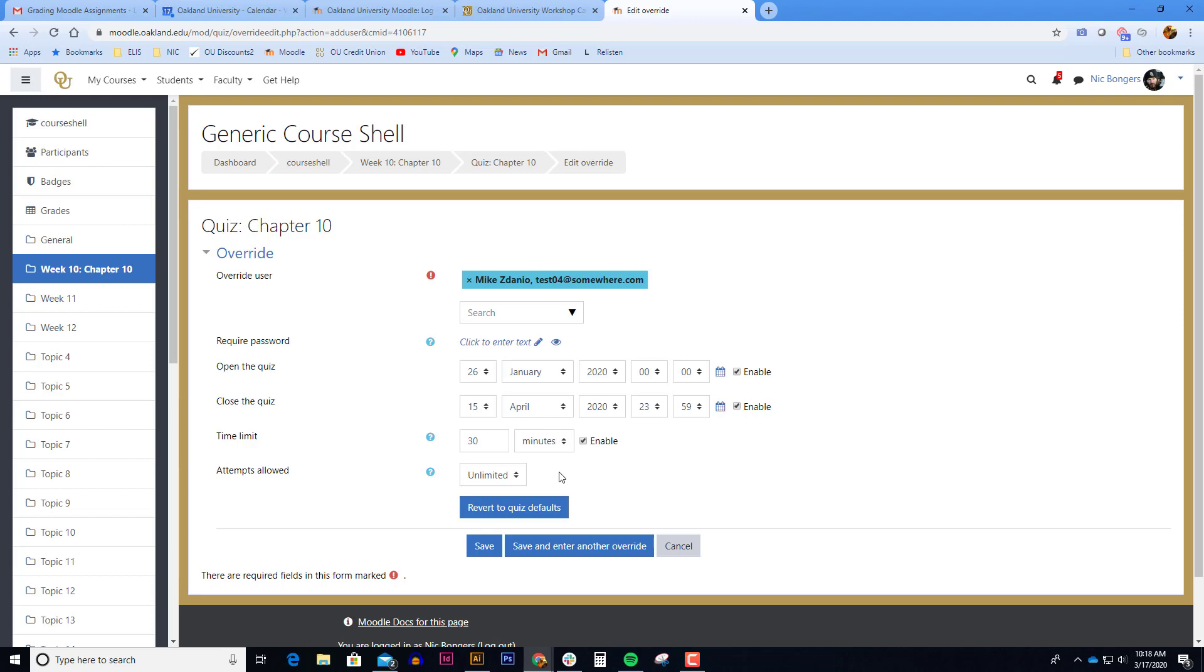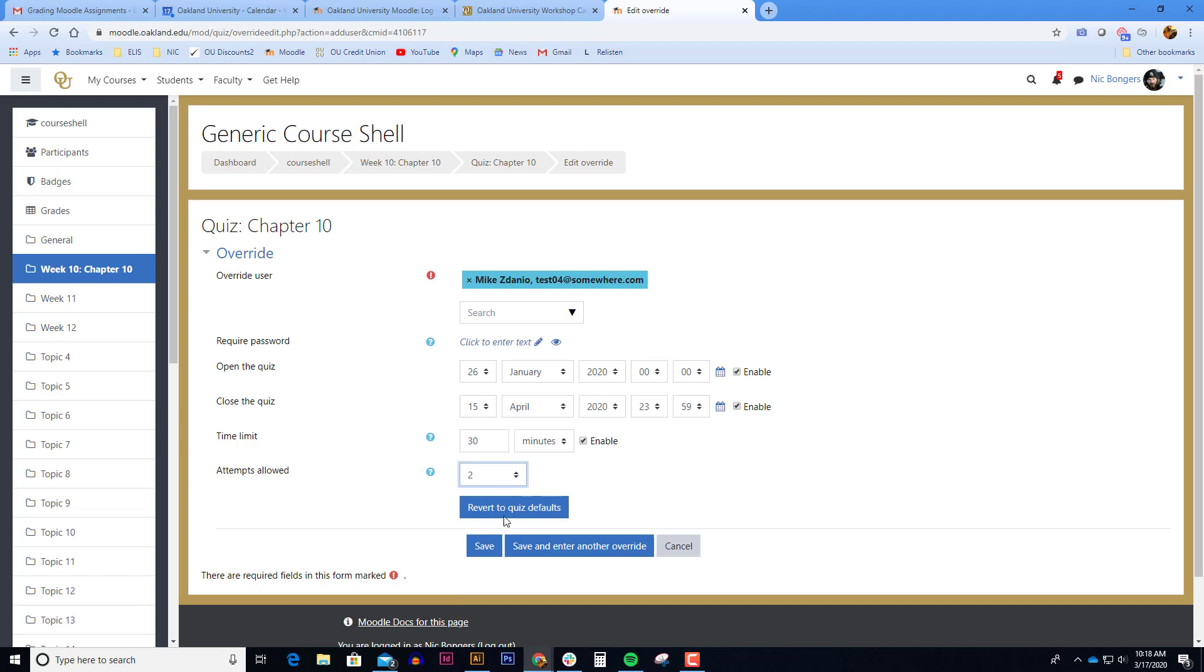If the student had an issue with their first attempt, you do have the ability to delete the first attempt, but we like to preserve that first attempt in Moodle. So instead of deleting their first attempt, we would just give them two attempts.